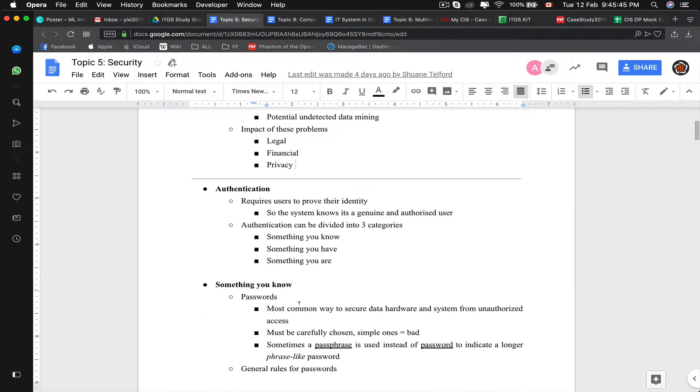Let's start off with authentication. It requires users to provide their identity so the user and the system knows that this user is real and is the right user. Authentication is divided into three categories: something you know, something you have, and something you are.